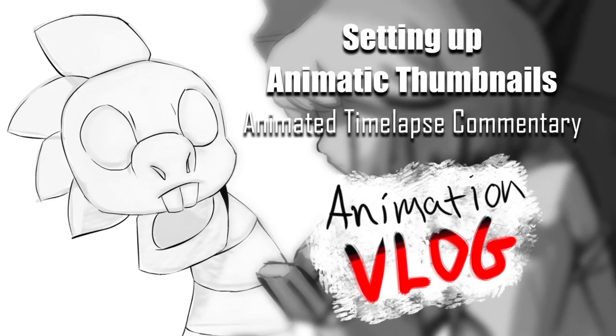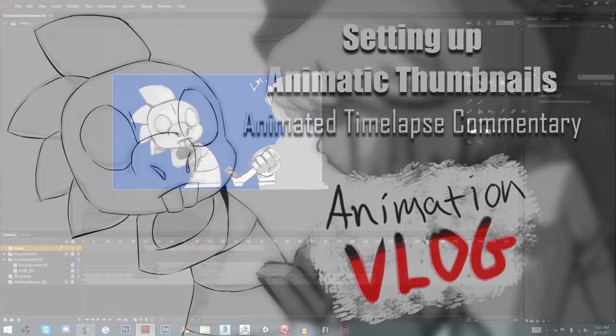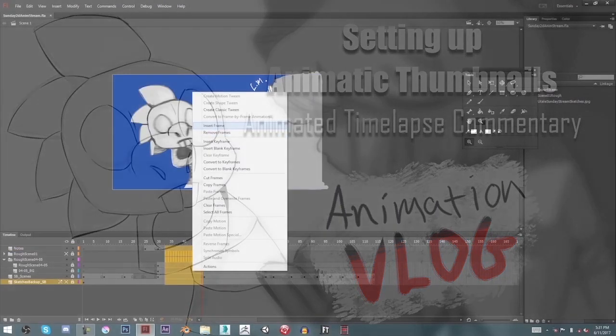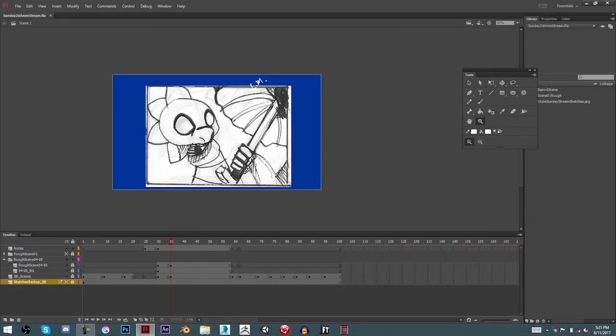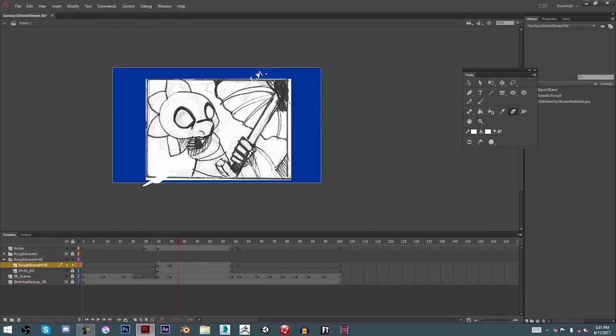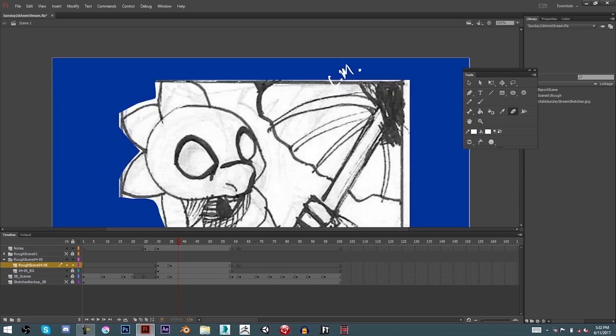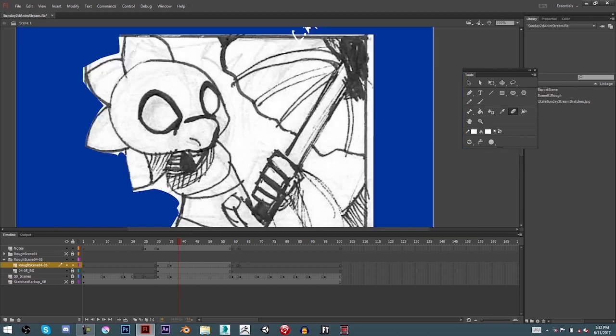Hello everyone, this is an animation process video based on the streams I do on Sunday. Or rather it would be, but I rarely get to stream.